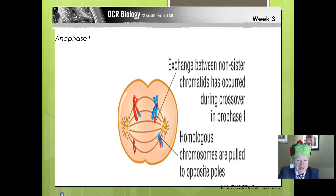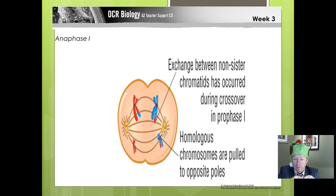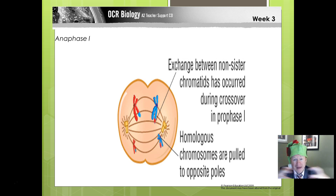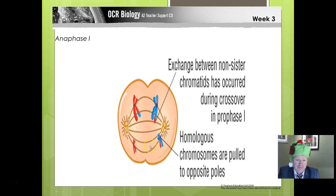As we move into anaphase, just like before, the chromosomes start to separate. They're being pulled apart to opposite poles by the centromere, but they're not being separated at the chromatids at this point — just the pairs are being separated. The crossed-over material has already crossed over; the crossing over takes place earlier on in prophase.